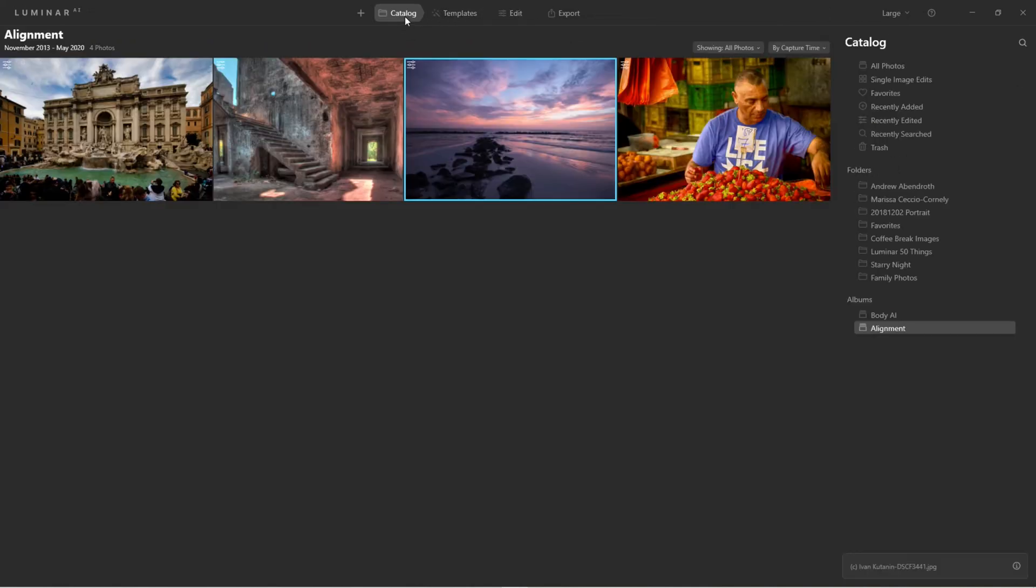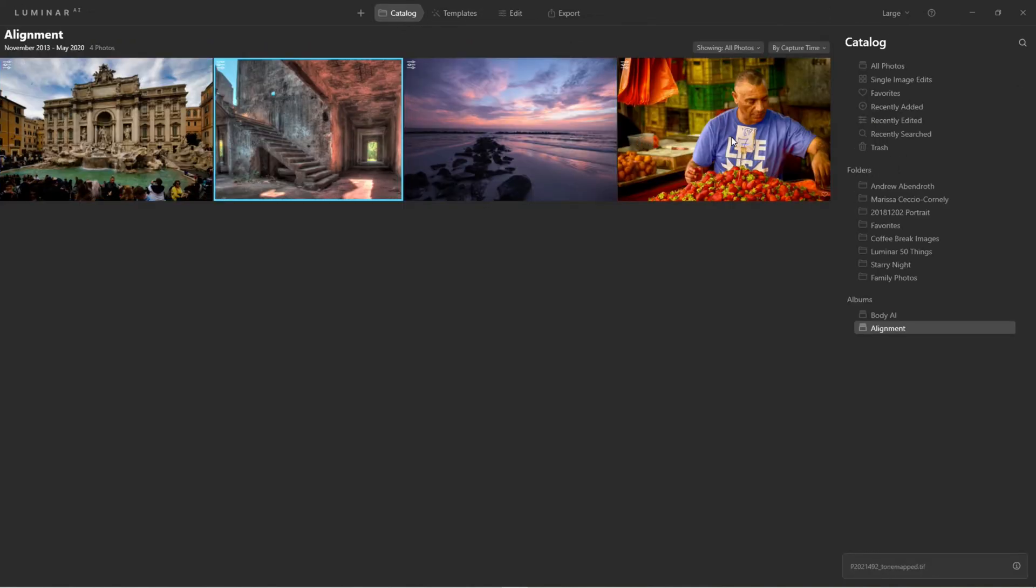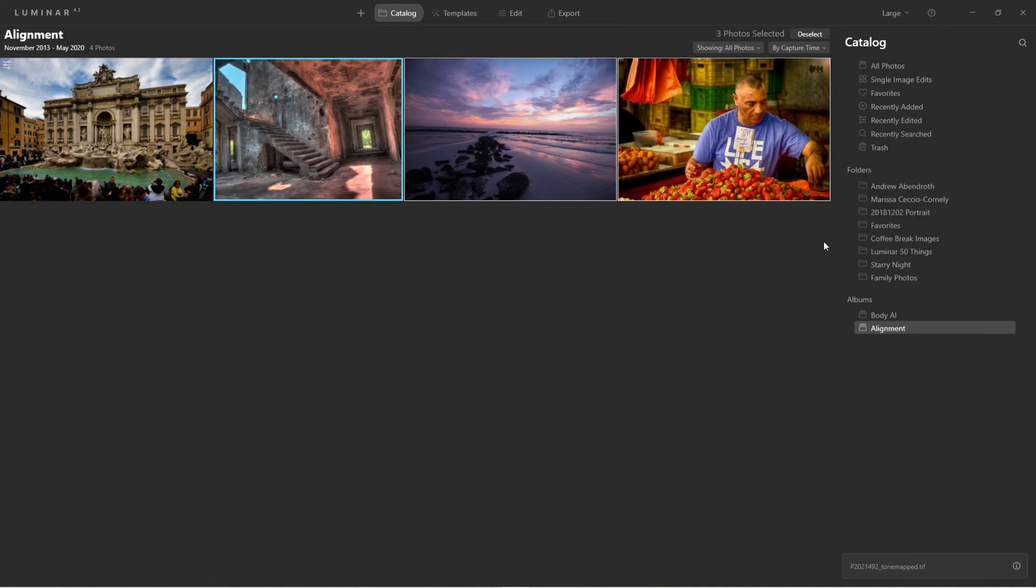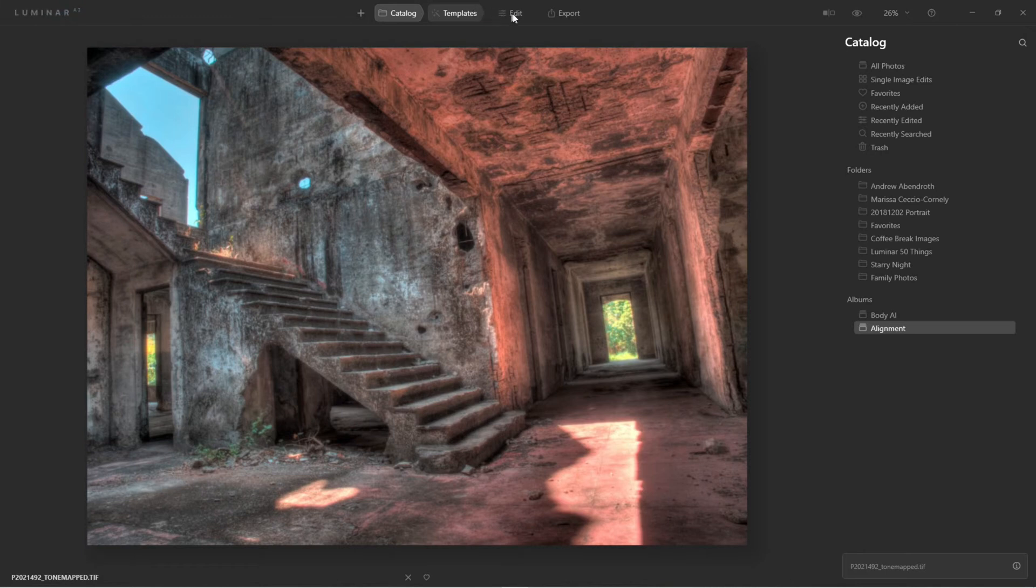So let's come back here to the catalog. Let's skip this one, but for these three I want to right-click and Adjustments, Revert to Original. So now they're all back to the original, and let's say this is the first one we did again.